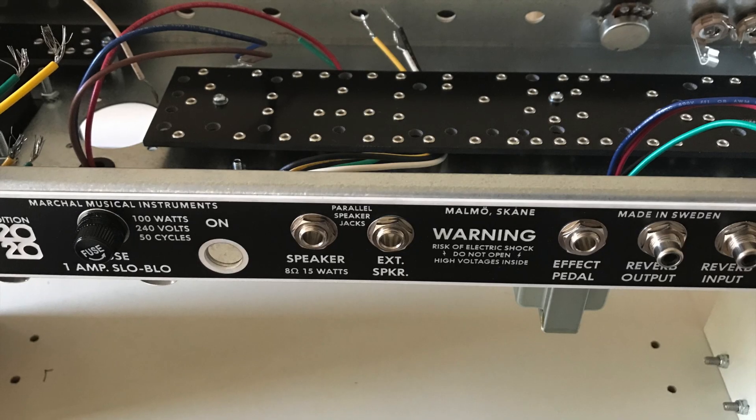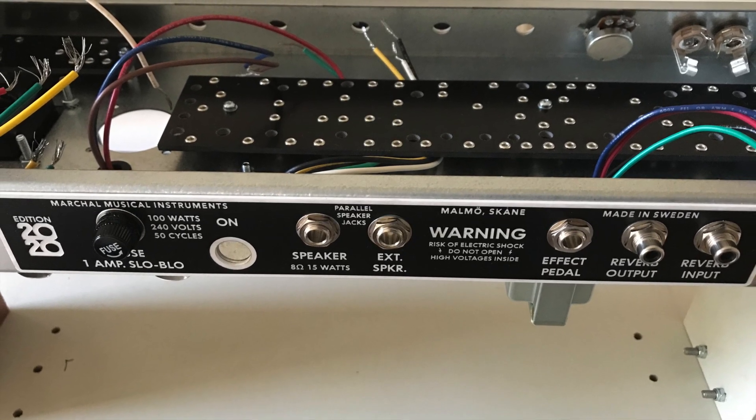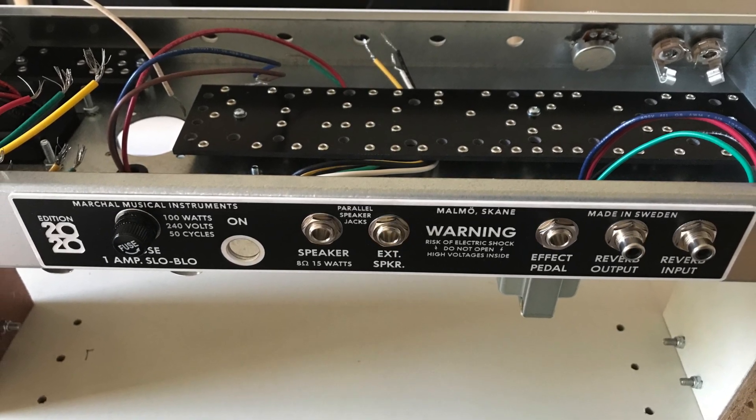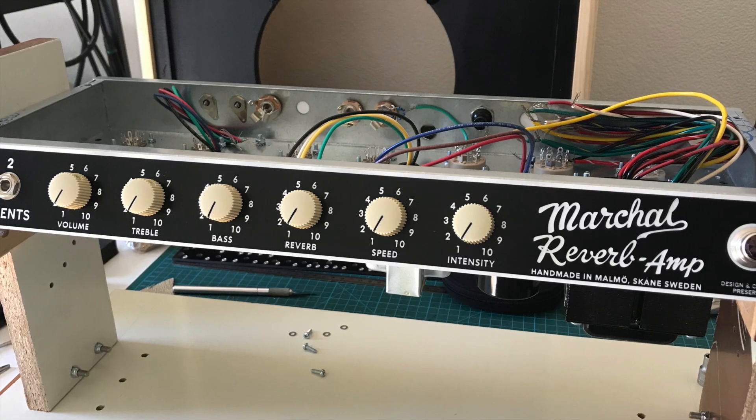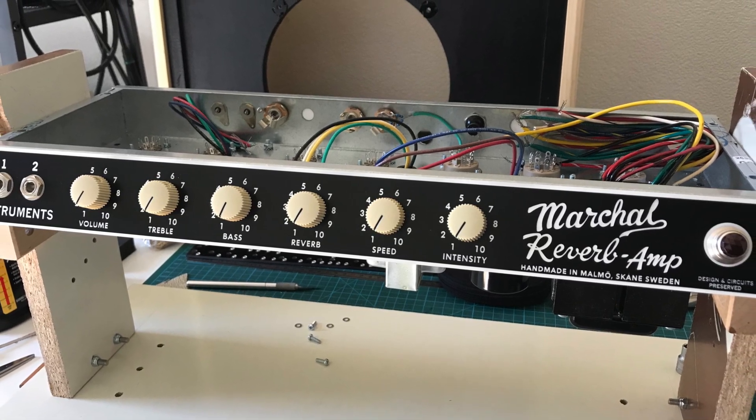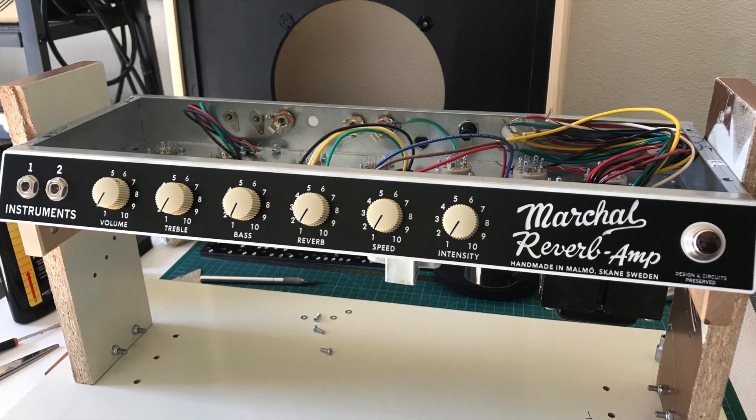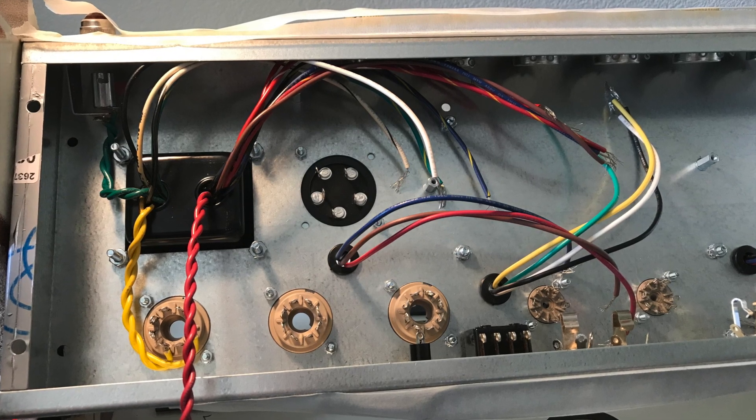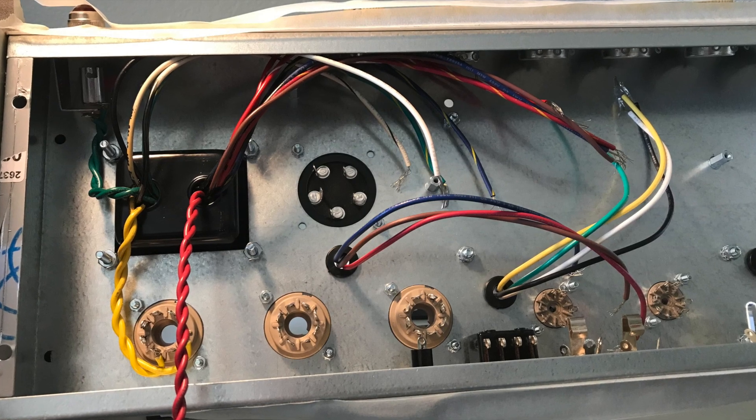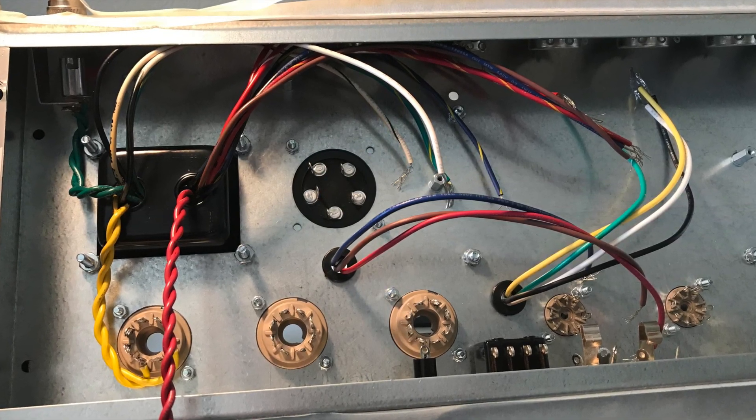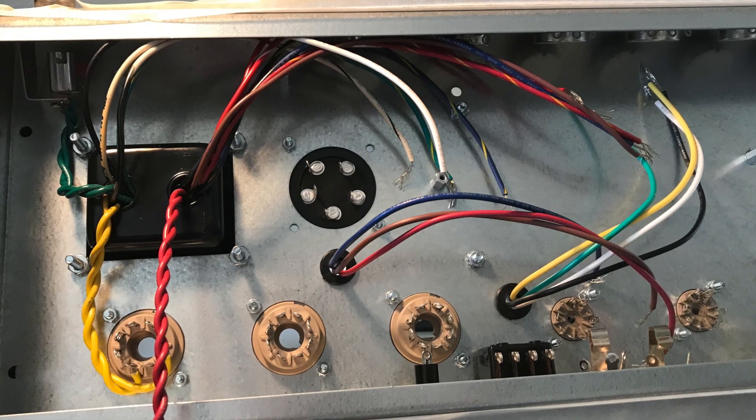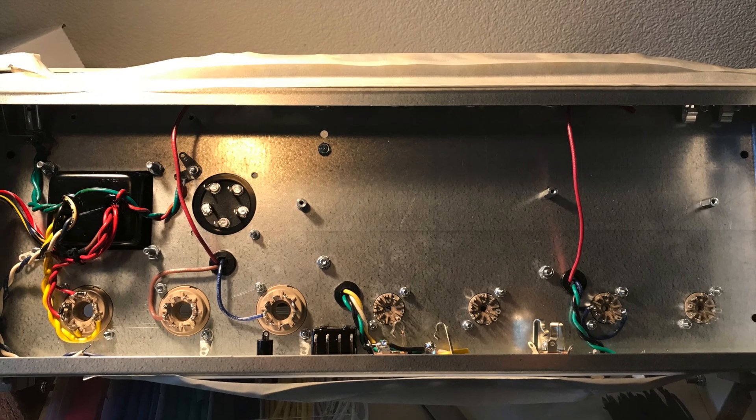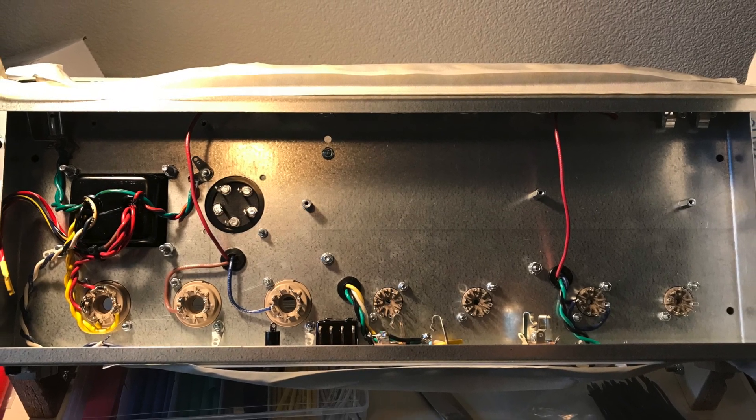From there on I'm mostly following the Mojotone procedure for assembling a Princeton Reverb kit. So it starts off with putting the facades on and then starting to wire the transformers one by one starting with the power transformer making sure to twist the wires nicely. Then the output transformer as well and the reverb driver.